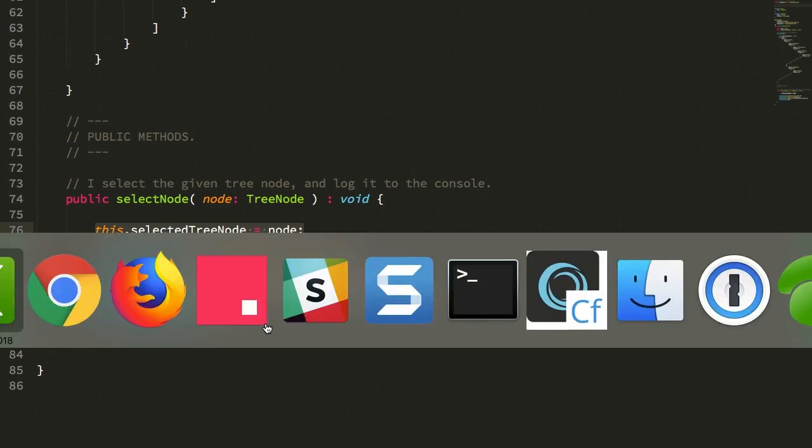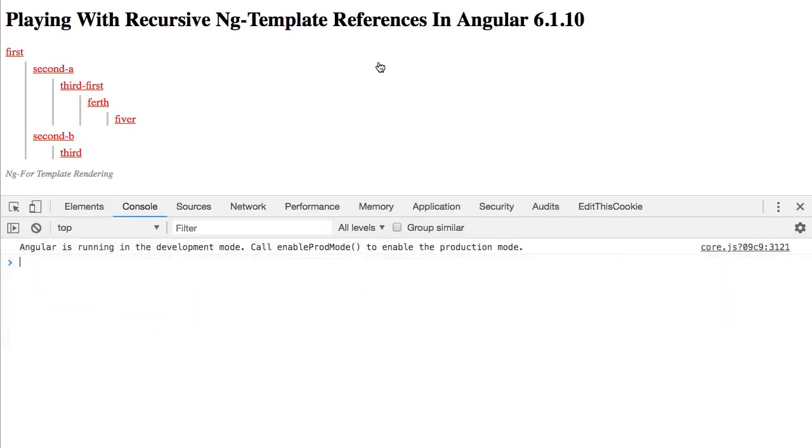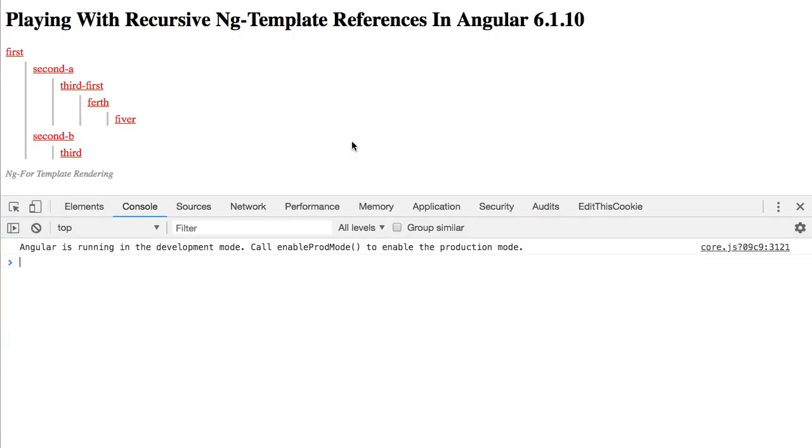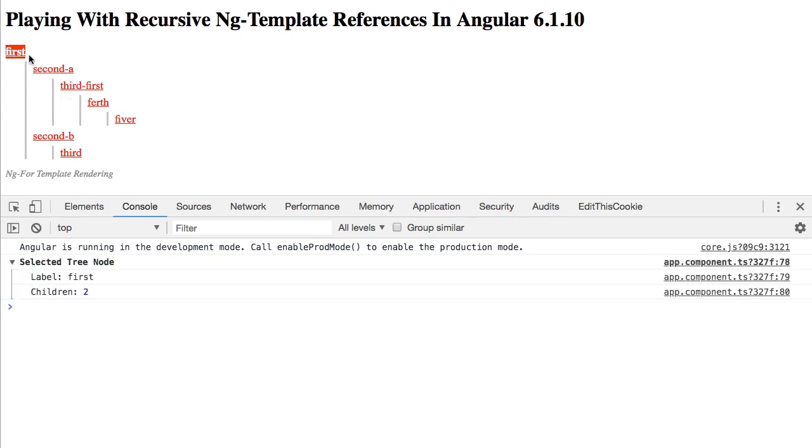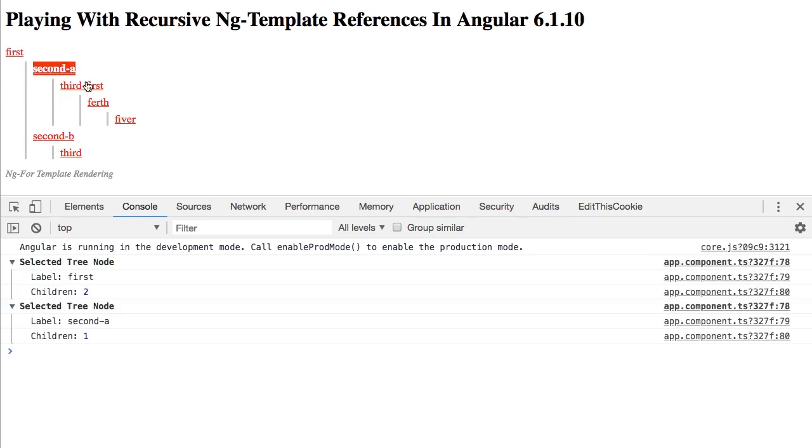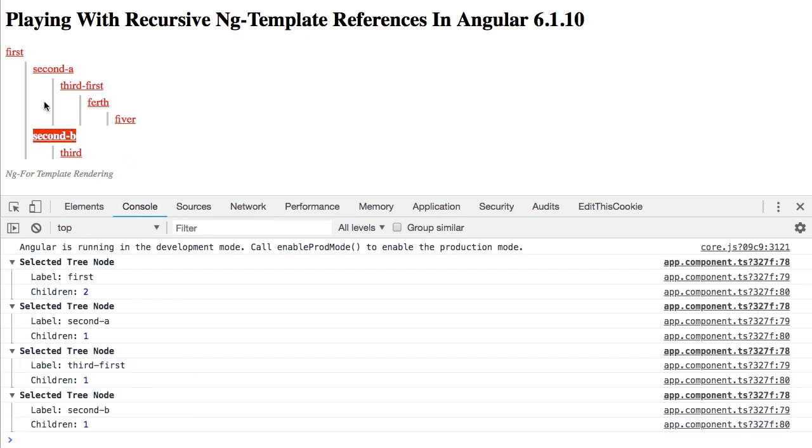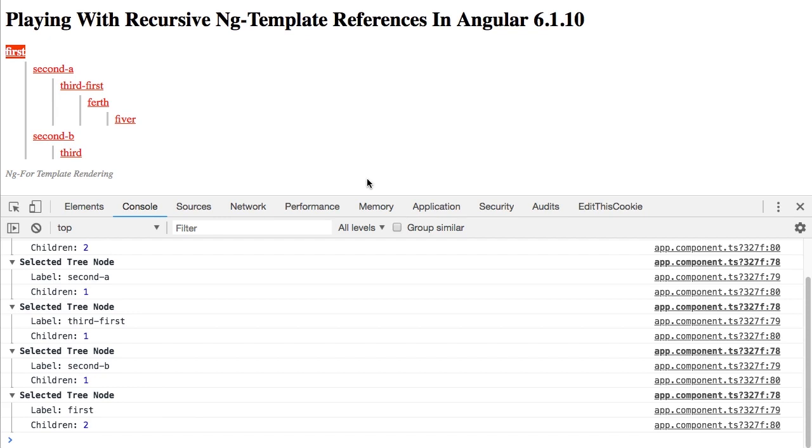Now first let's just jump into the browser to see what this looks like. I'll refresh here. So here is my recursively rendered tree structure. You can see that as I click here, I'm highlighting the appropriate node and I'm logging that node to the console as well.